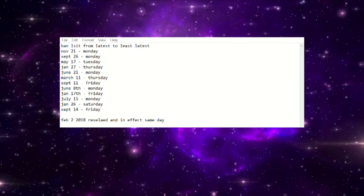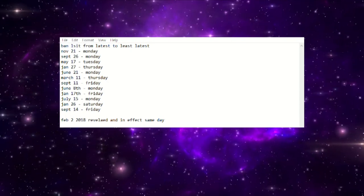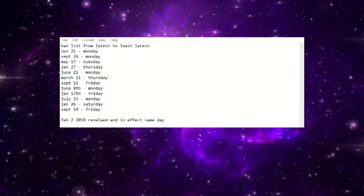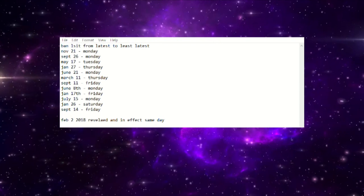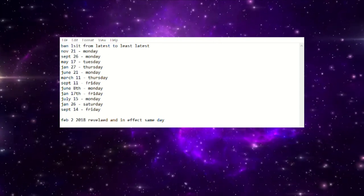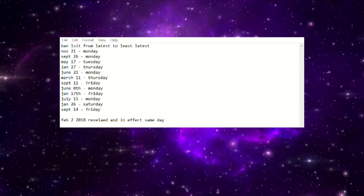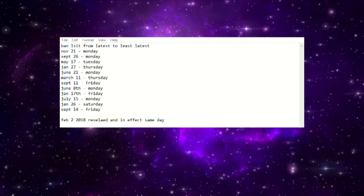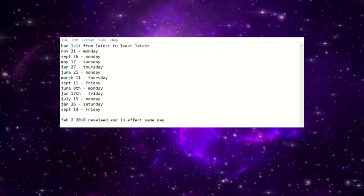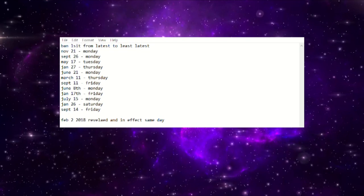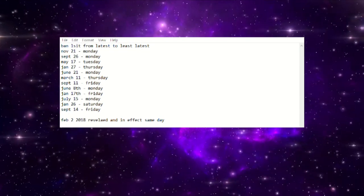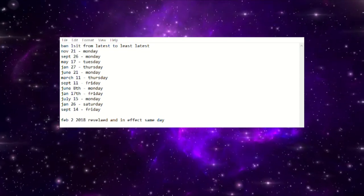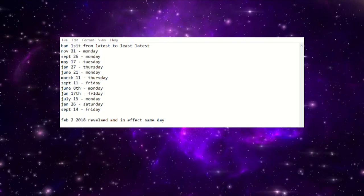The problem with this upcoming banlist is that the longer Konami waits, the more issues that they're going to run into. As you saw here in the past four years, they've never dropped a banlist on a Wednesday, so they're most likely not going to drop this new banlist on the 25th. They're not going to drop it on a Sunday either, so that eliminates the 25th and the 29th.